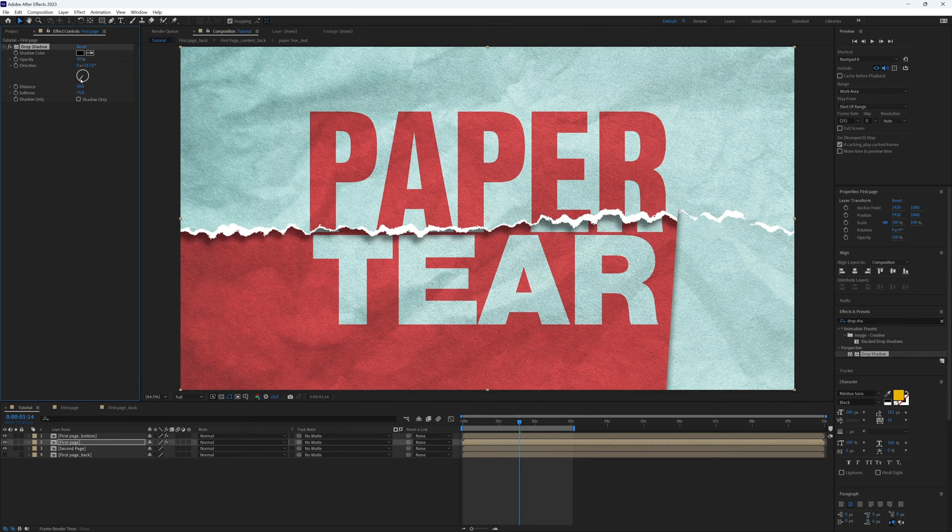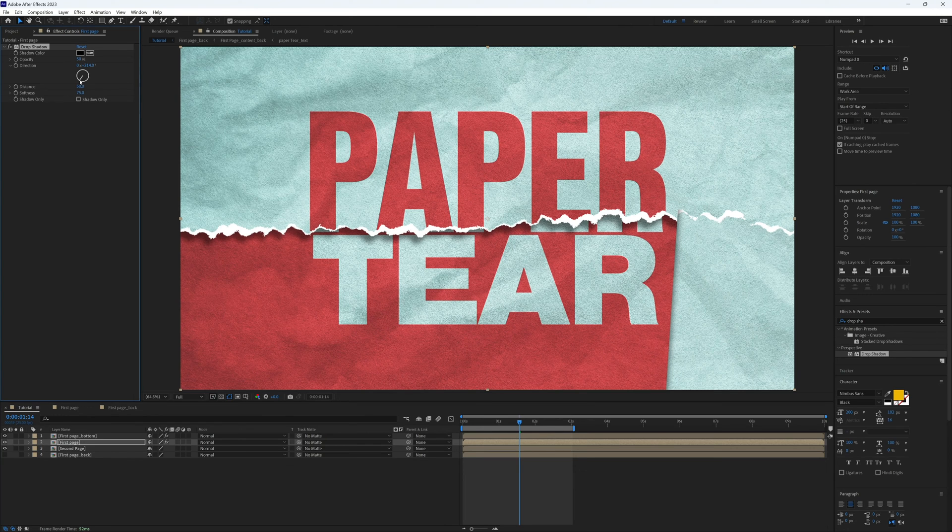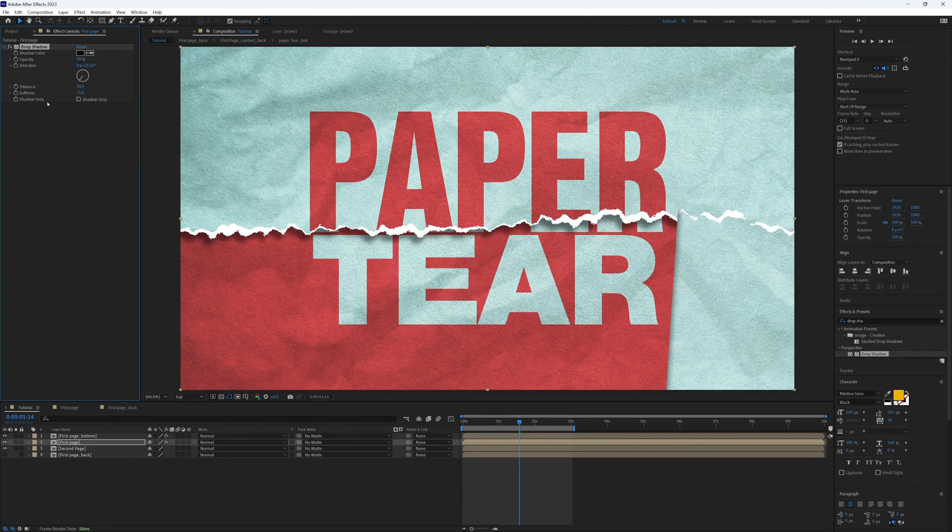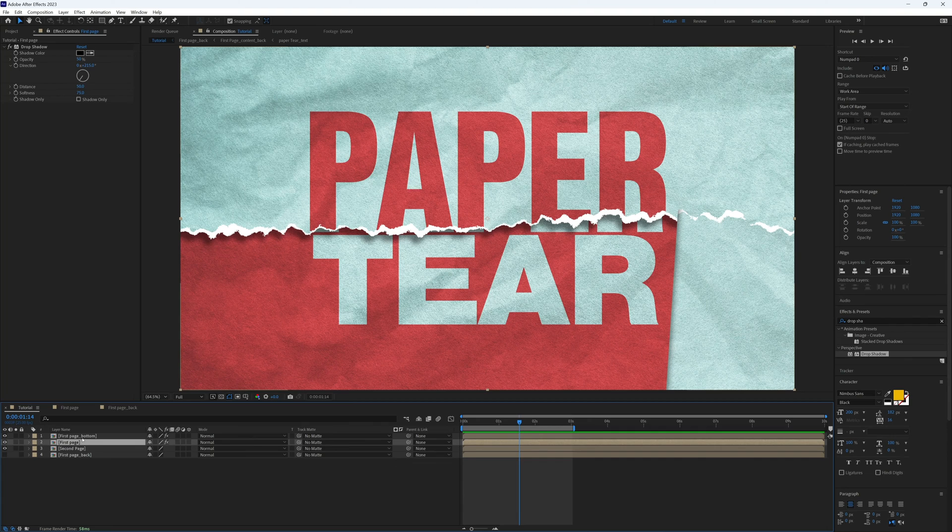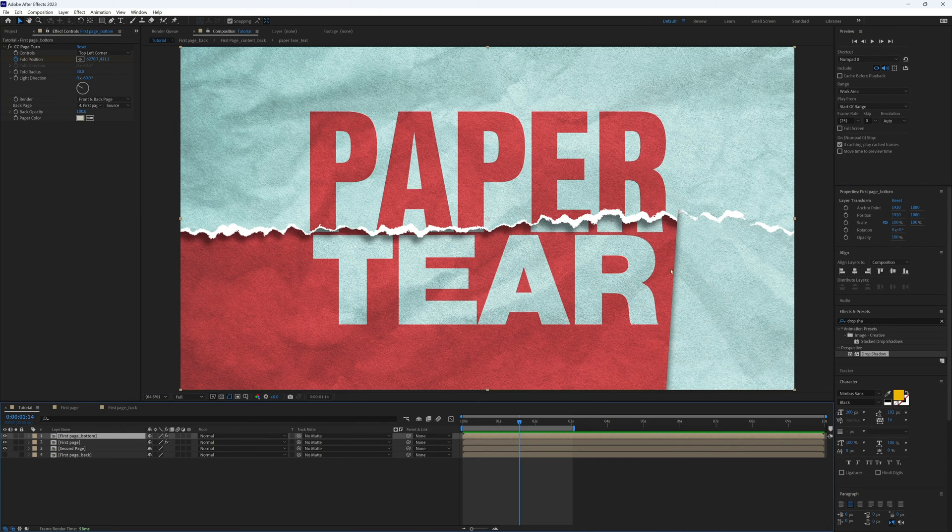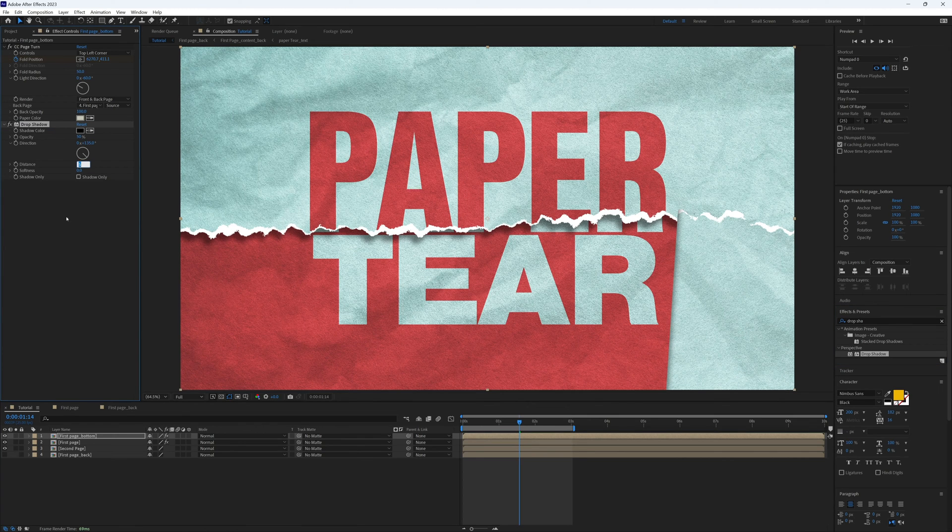And then let's also add a drop shadow to our bottom half of our first page. So I'm just going to bring on drop shadow, let's do a really big distance here, so 225, and then softness of 250.